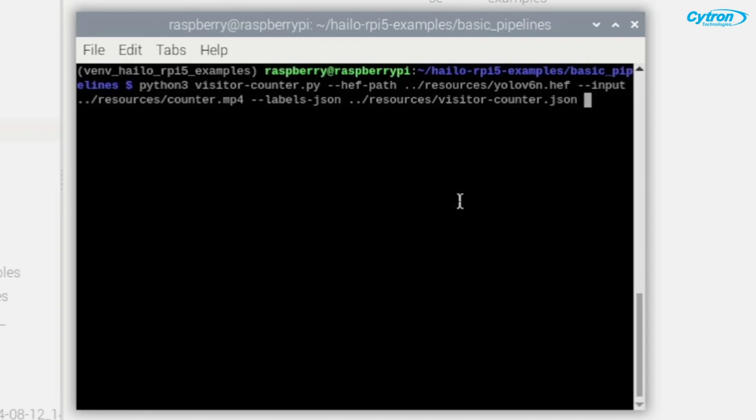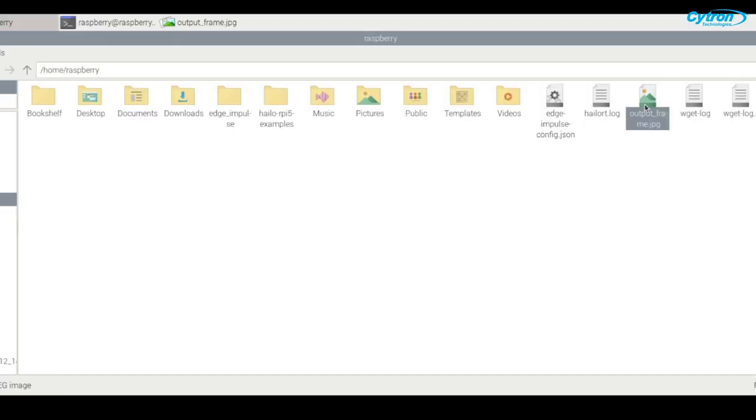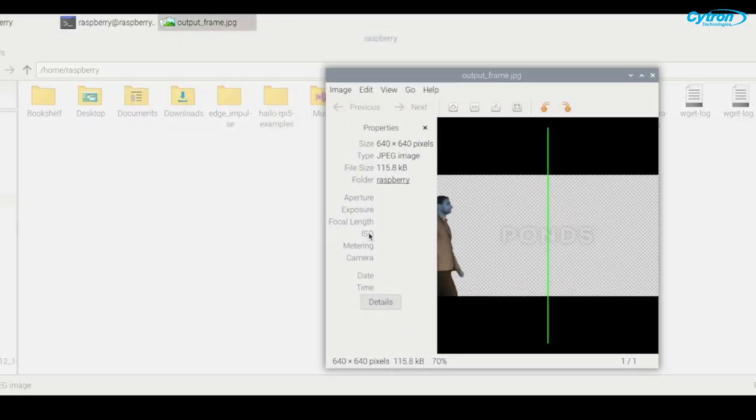Additionally, you can add the -u flag to the command to verify the location of the triggering line. This argument will save an image of the frame in the specified folder. As you can see here, the saved image shows the green line in the middle of the frame, which represents our triggering line.